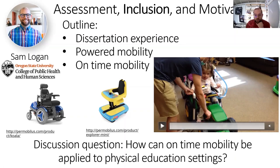Our research team recently published a perspective about mobility equity called on-time mobility. The main take-home message is that mobility is a fundamental human right — a position supported by the United Nations through their documents titled The Rights of Persons with Disabilities (2006) and The Rights of Children (1990). The 2006 document mandates all human rights and fundamental freedoms on an equal basis with other children in Article 7, with services as early as possible and access to mobility aids in Article 20.